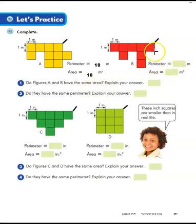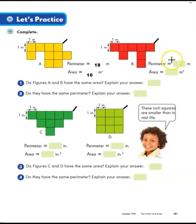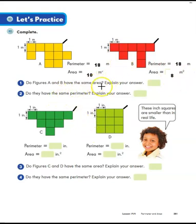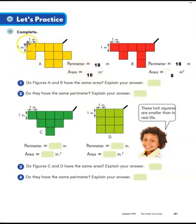For the second shape, counting the perimeter gives 18 as well — a perimeter of 18 meters. The area is one through eight, so eight square meters. Do they have the same area? No — the first shape has more space on its surface. Do they have the same perimeter? Yes, because the distance around the outside of both was 18 meters.